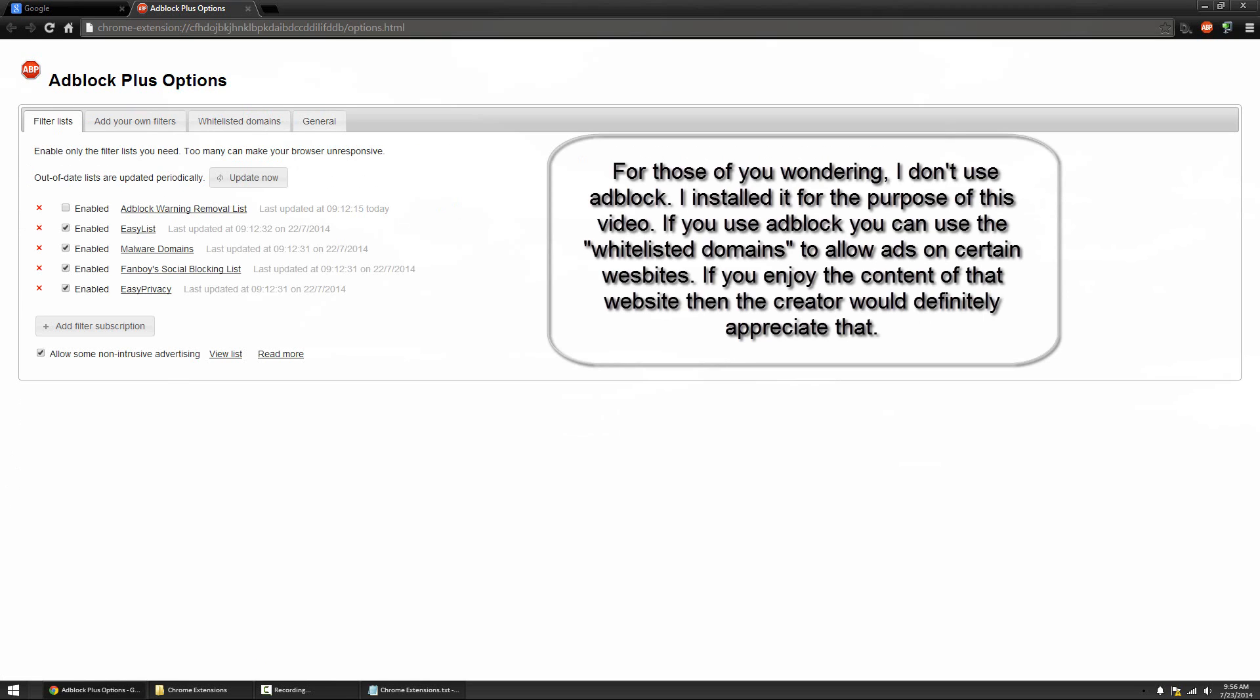But anyway overall Adblock I think is a pretty good extension because besides just blocking ads it does other things like blocking known malware websites and some other small protection things. So overall it's a great extension and the link for it will be in the description below.